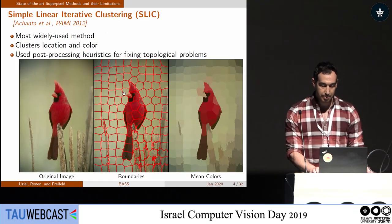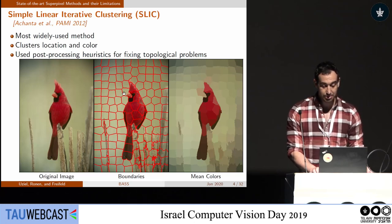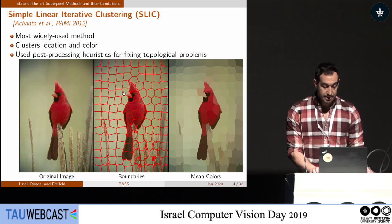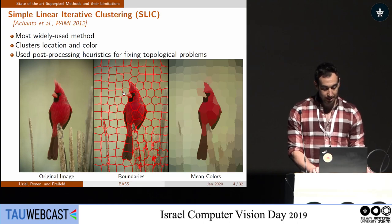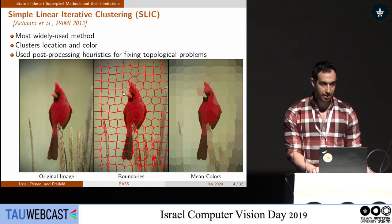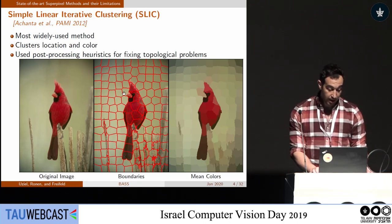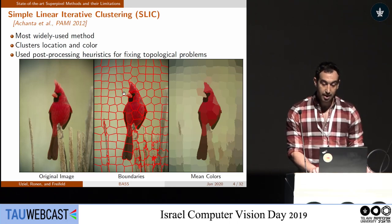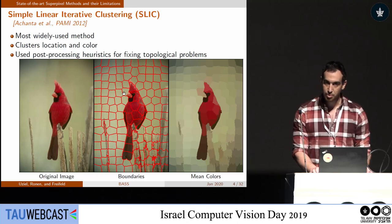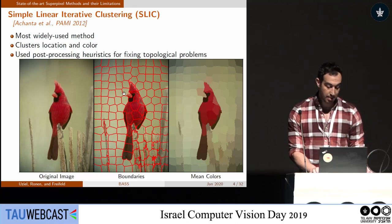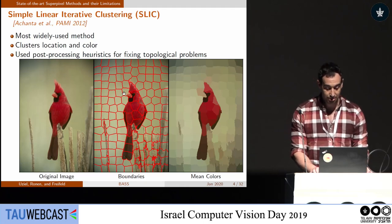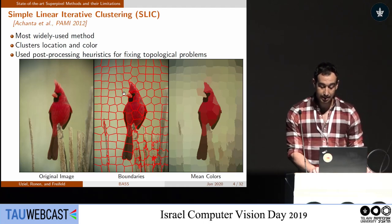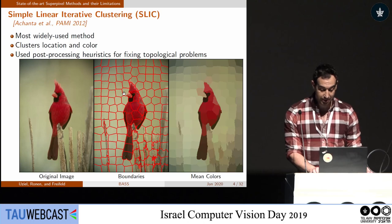In order to get familiar with other methods and their limitations, let's introduce the maybe most widely used method, SLIC. SLIC is actually K-means over the location and color space, using a post-processing heuristic to fix topological constraints. Alongside the original image and the boundaries, we can see the mean colors, which is a good indication for segmentation quality. Here you can see the wooden sticks and the beak of the bird are completely missing.